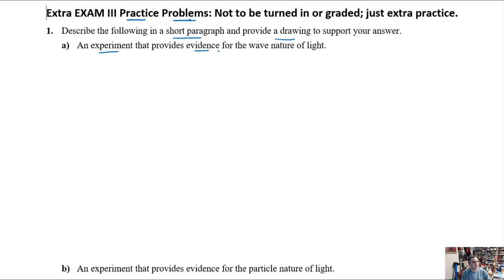This question asks for a paragraph and a drawing for an experiment that provides evidence supporting the wave nature of light. Remember, light is a very complex thing — we continue to learn more about it even today. Sometimes light's behavior is best explained using a wave model, but in other cases the particle model best describes it. We'll give an example of each. Nobody's got time to watch me write a paragraph, so I'll talk about it and focus more on the sketch.